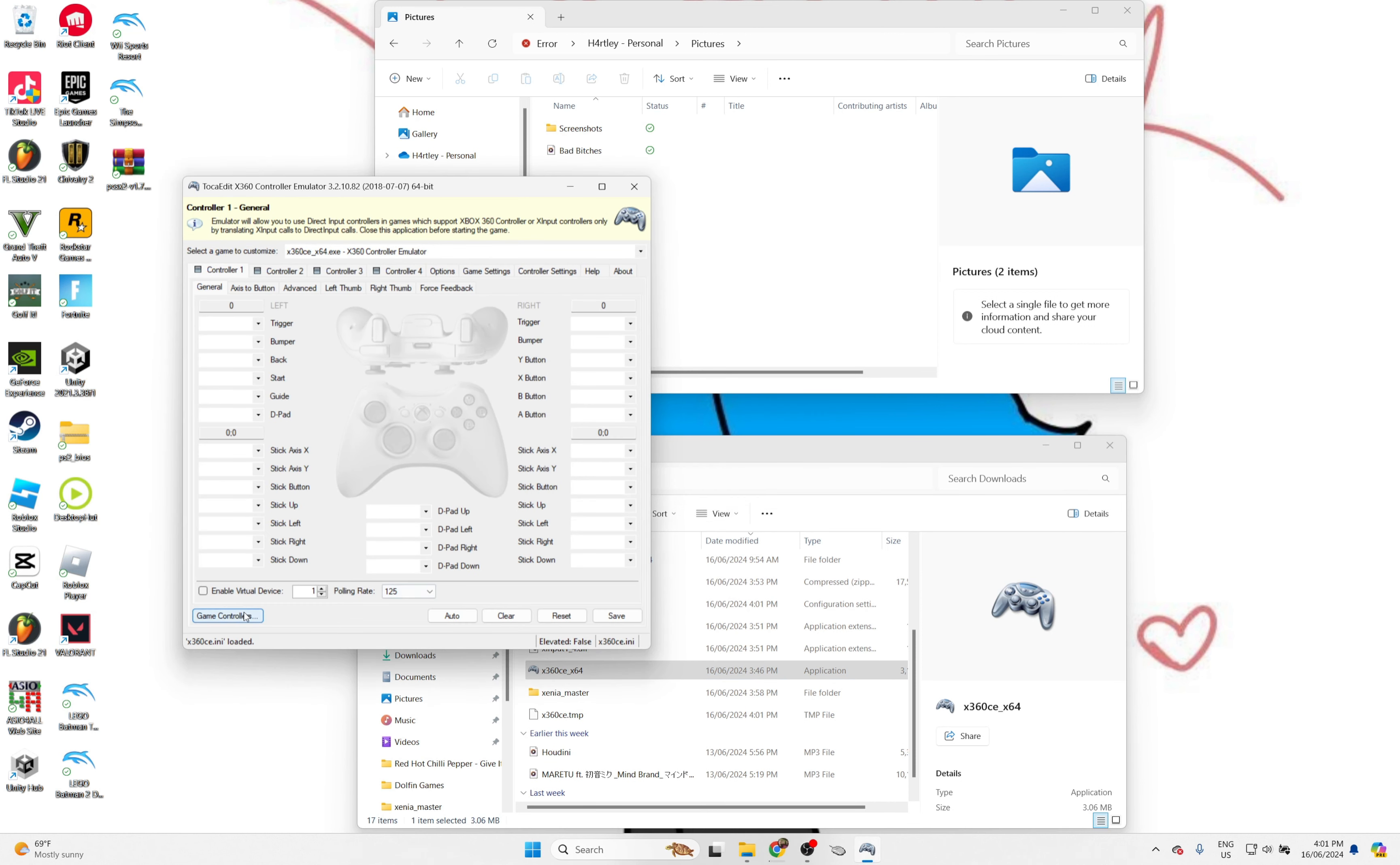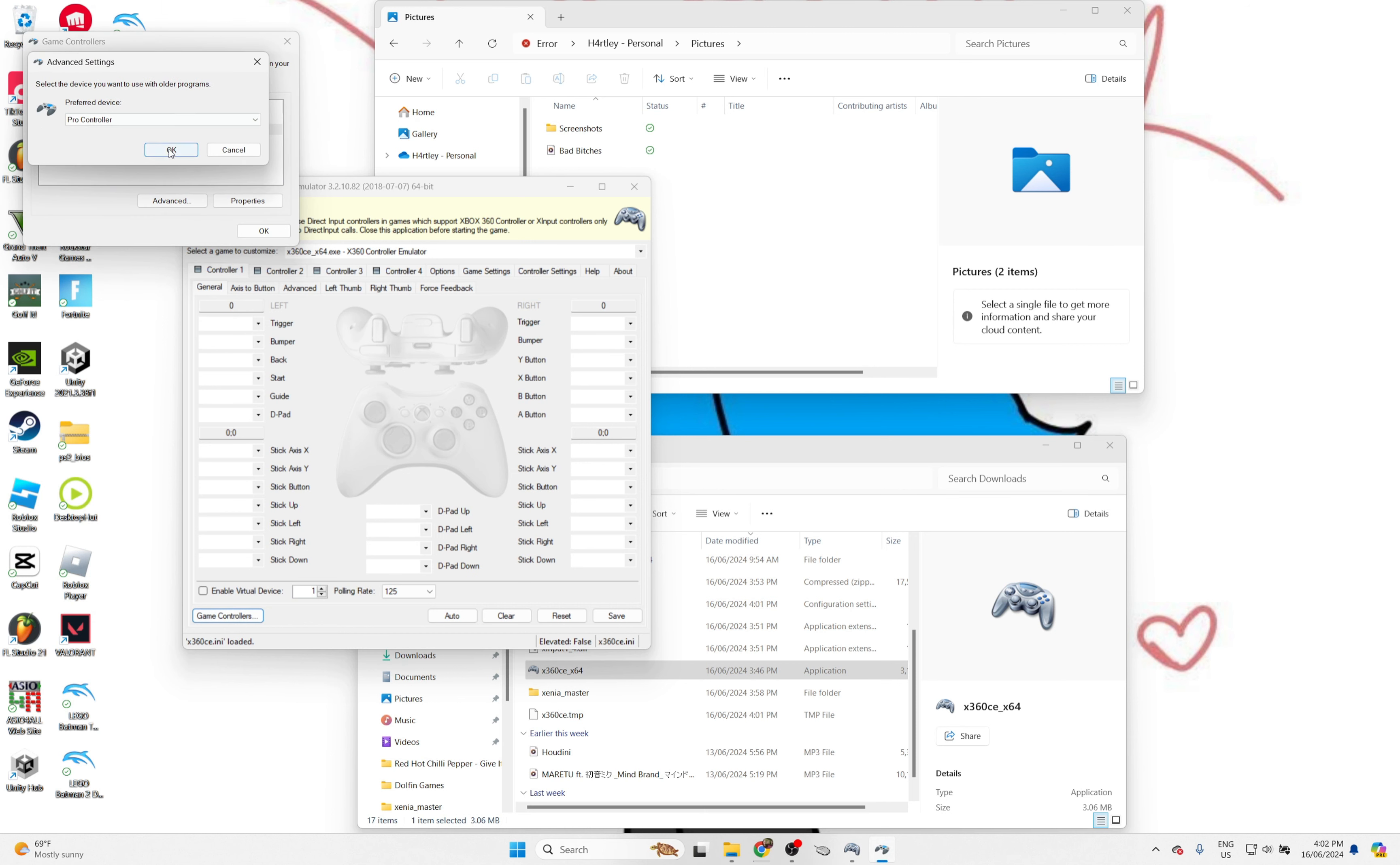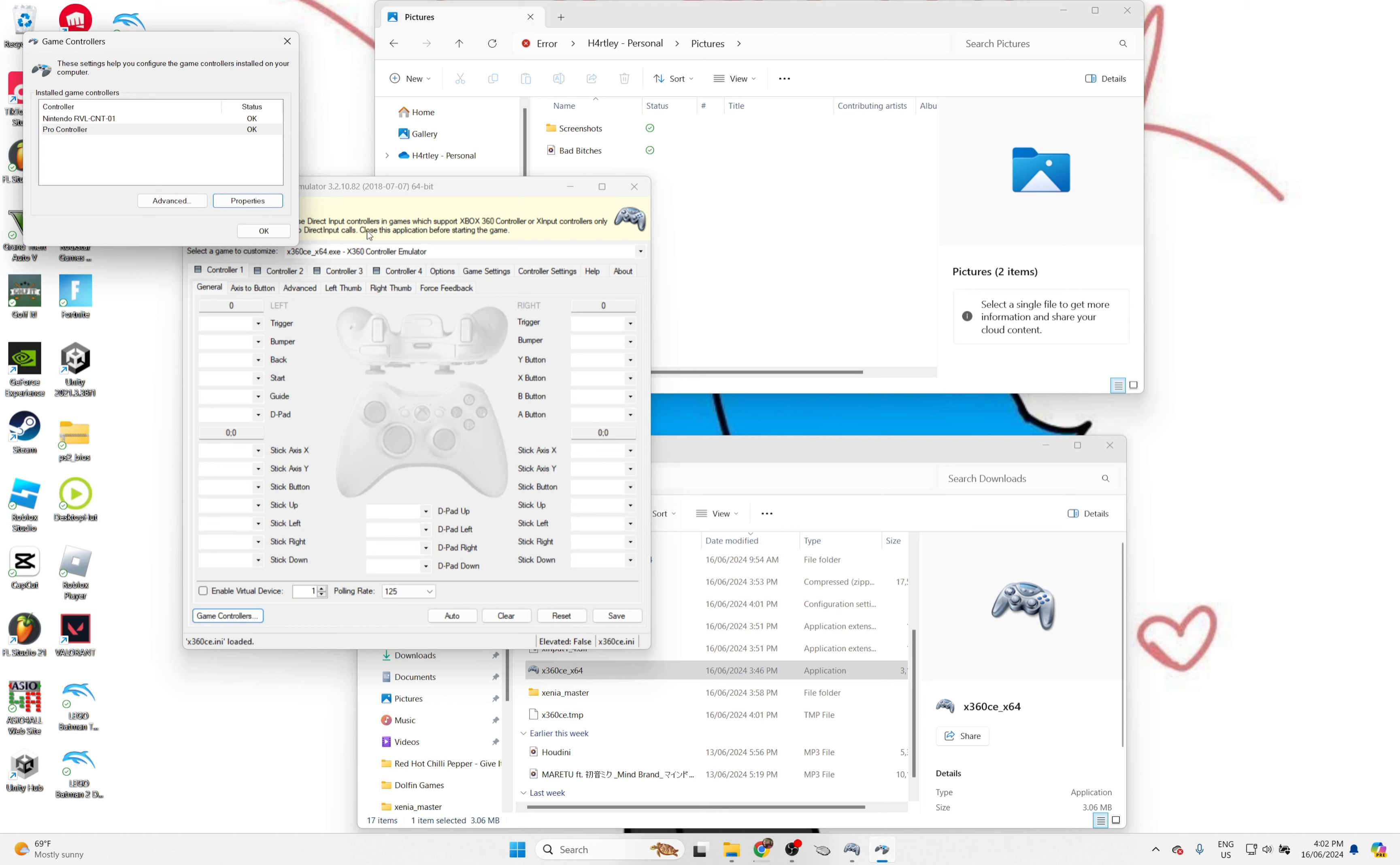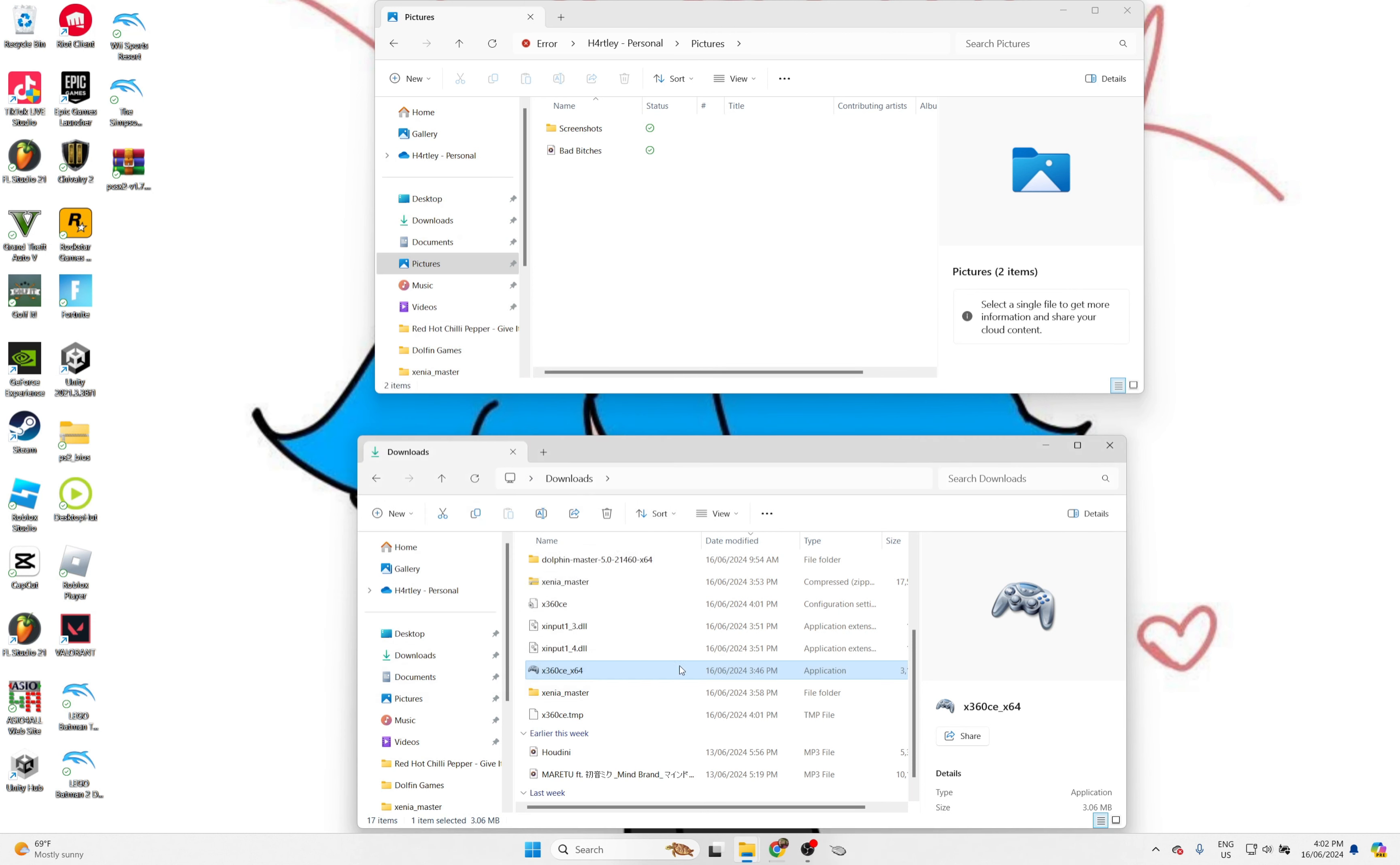Now, all you need to do here is press auto. I'm going to press auto, and then press on game controller. You need to do this because you actually need to connect your pro controller or any type of controller to the game. Now, press save.